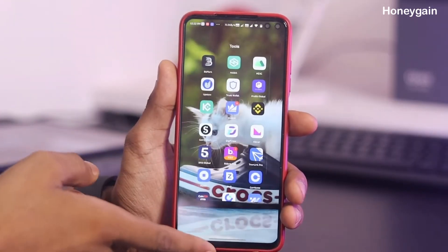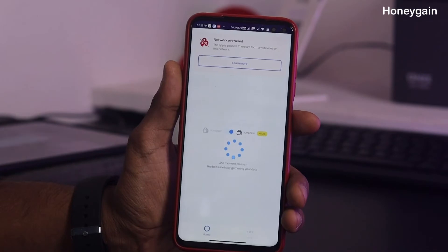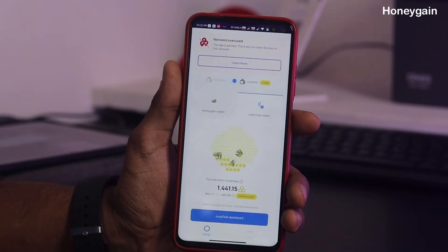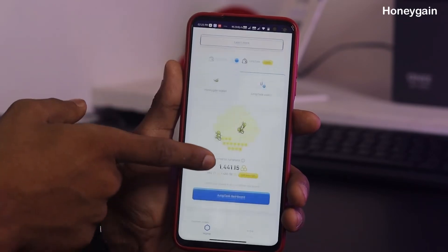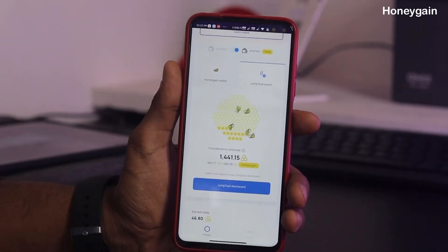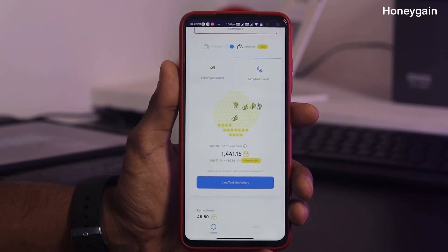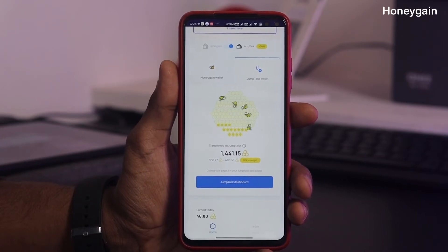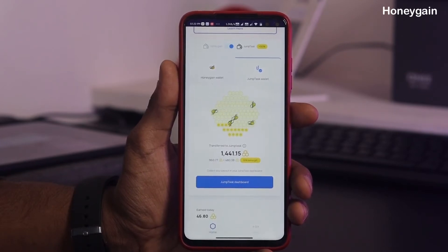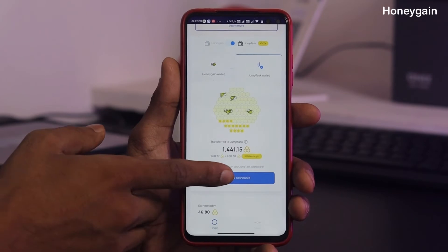I will open the Honeygain application. I am using Wi-Fi and multiple devices on the network. There is a Honeygain token. The Honeygain token value is $1. There is a total value. I am using the GEMtoken.